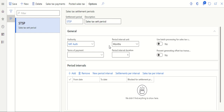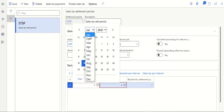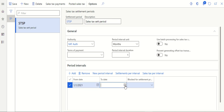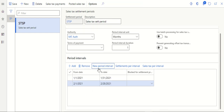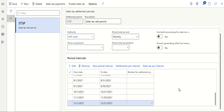Once the period interval unit is defined, add the actual periods. For example, if the calendar runs January to December with each month as one period, select January 1 as the start date and January 31 as the end date. For the next period, click New Period Interval — the system will automatically pick the next date, so February is picked automatically. Keep selecting until you reach December. Click Save.